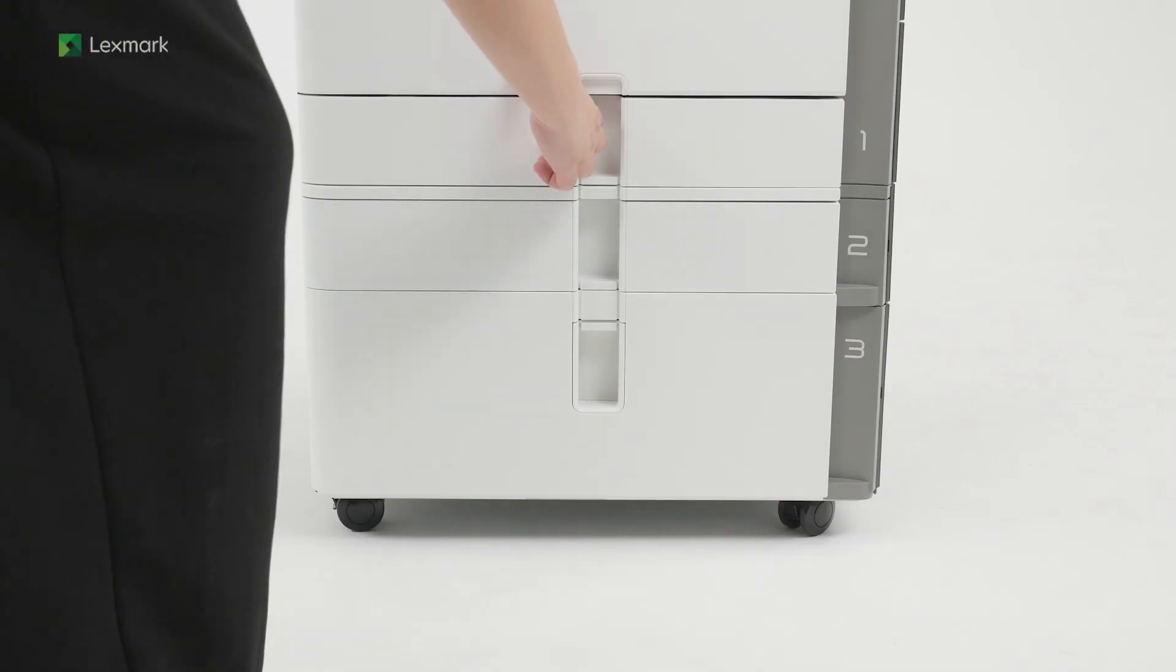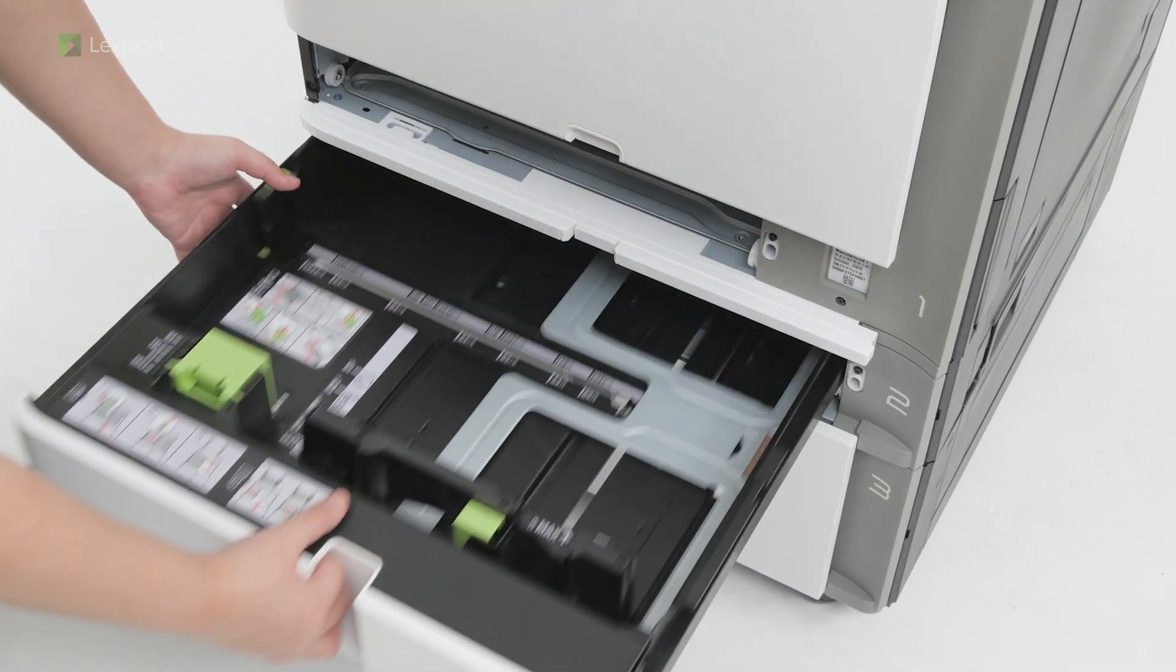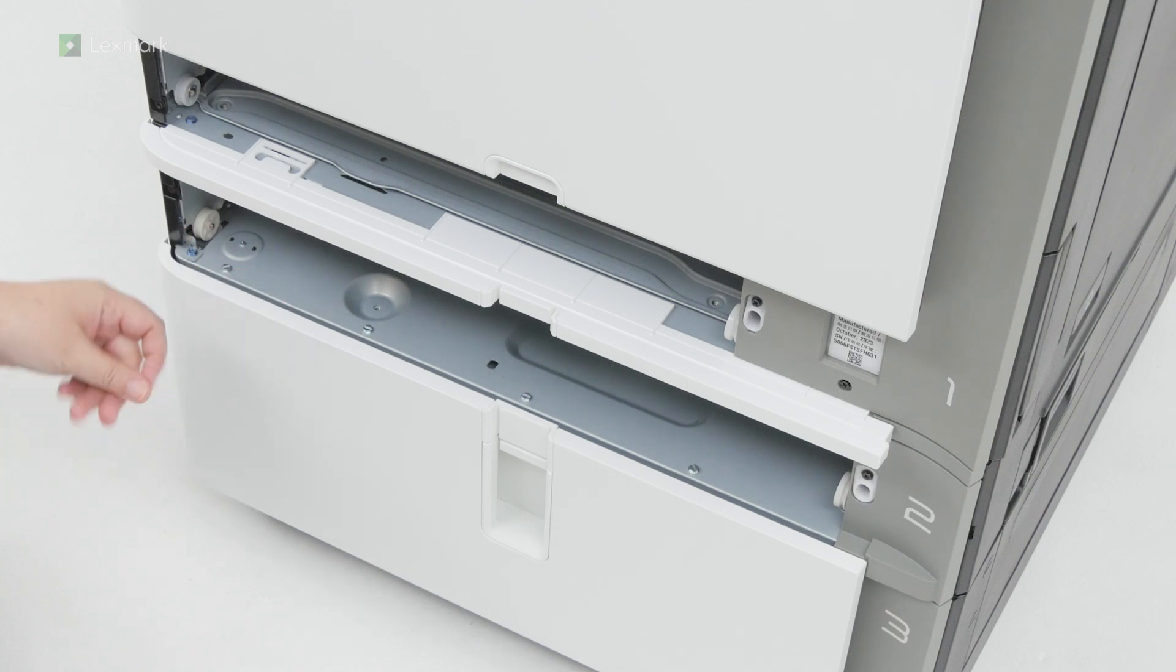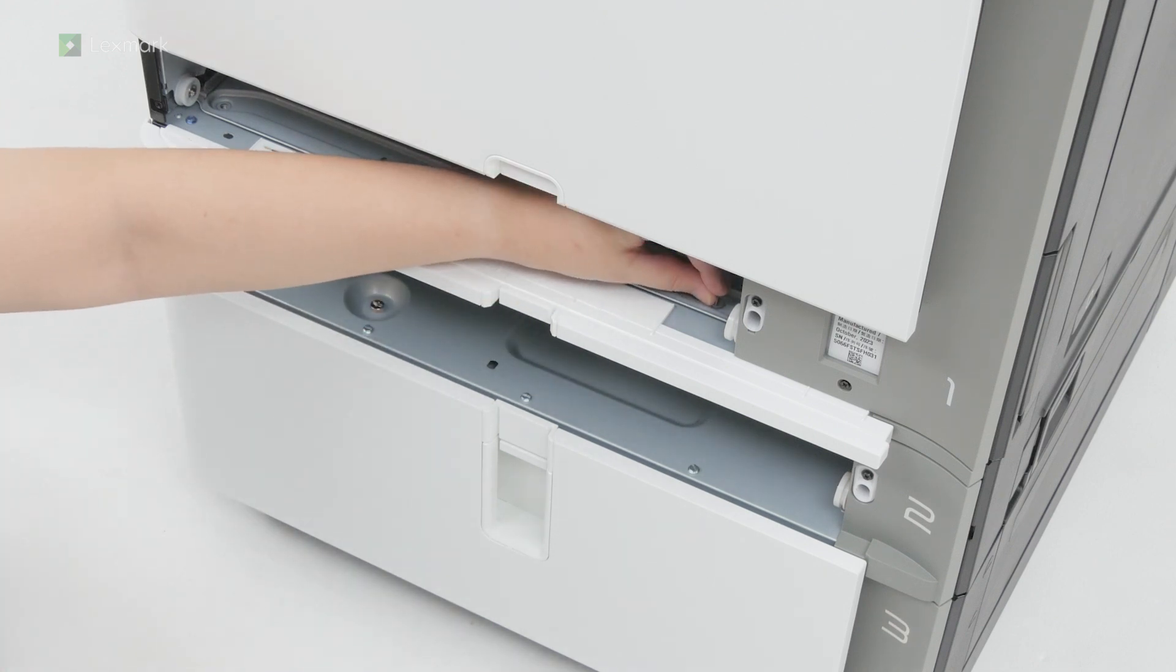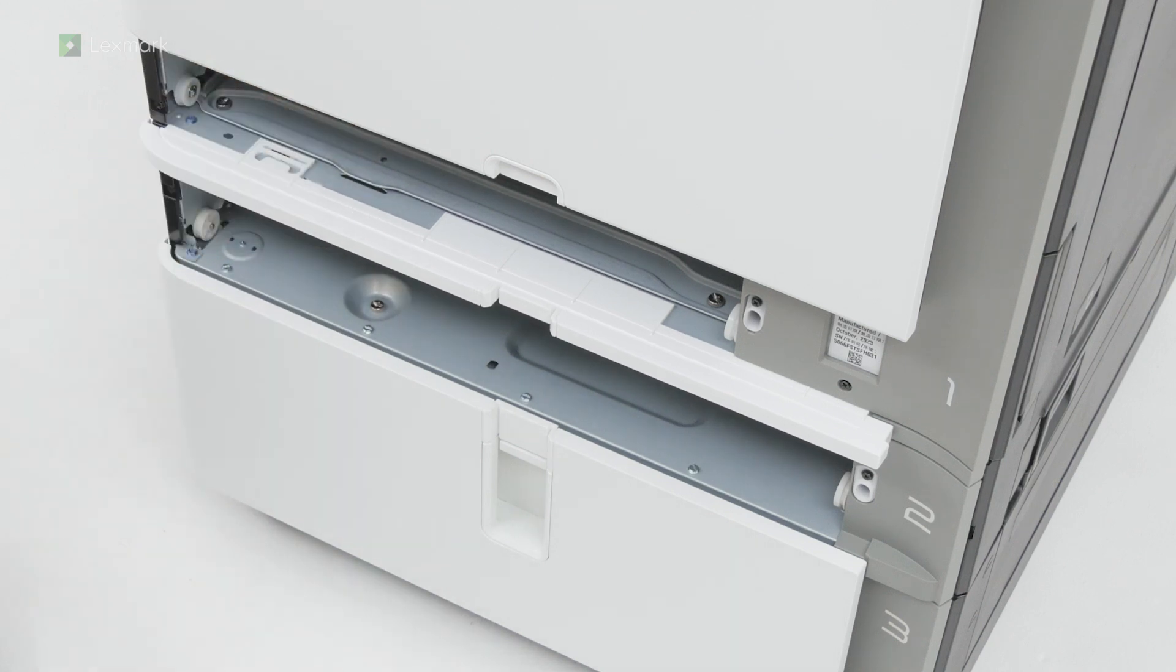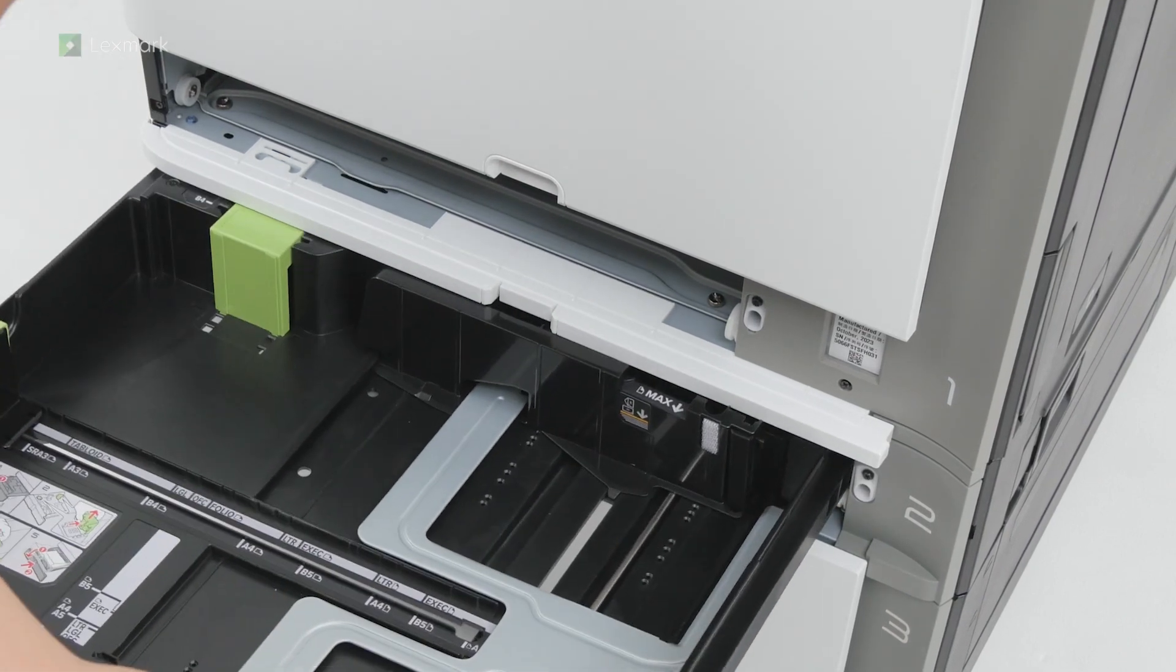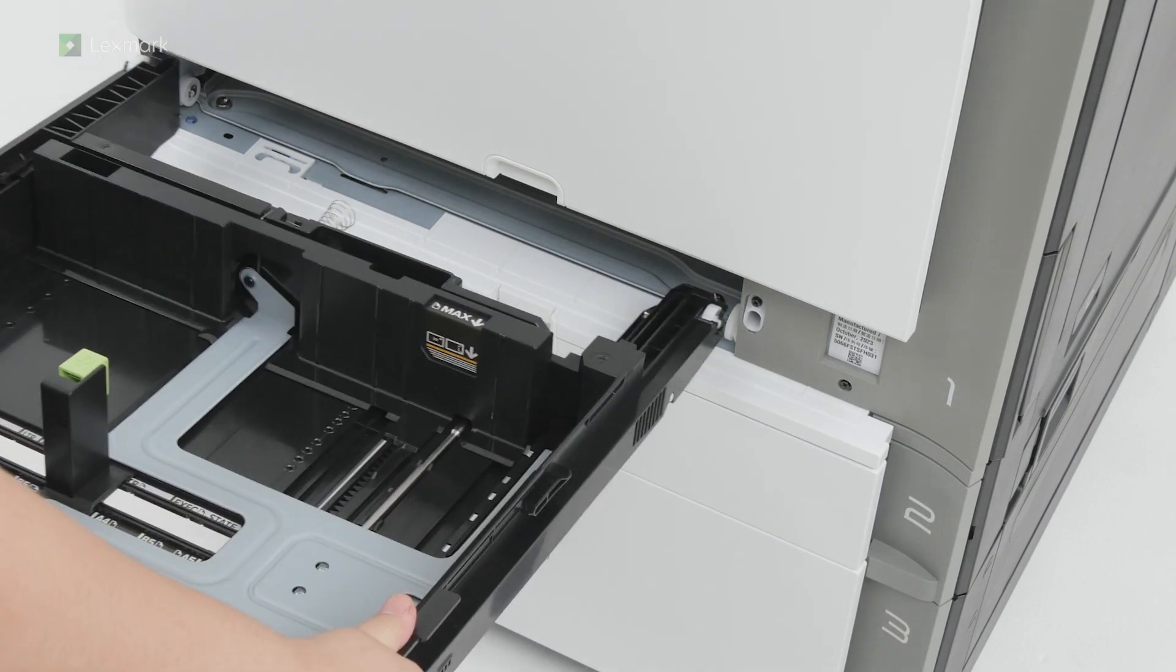Pull out tray one. Pull out tray two. Install the screws. Insert tray two. Insert tray one.